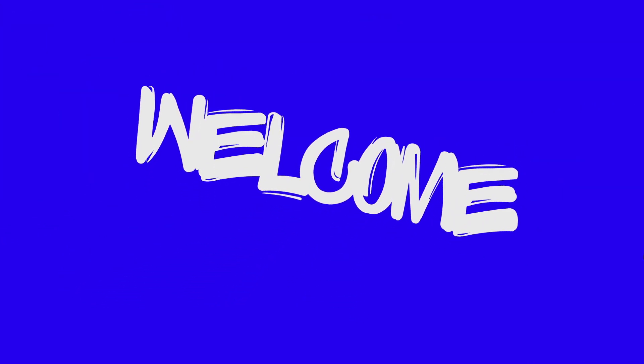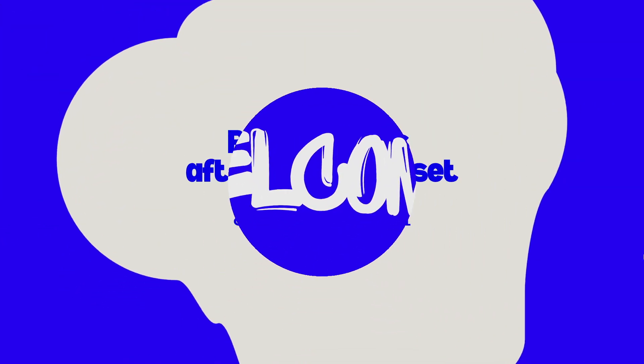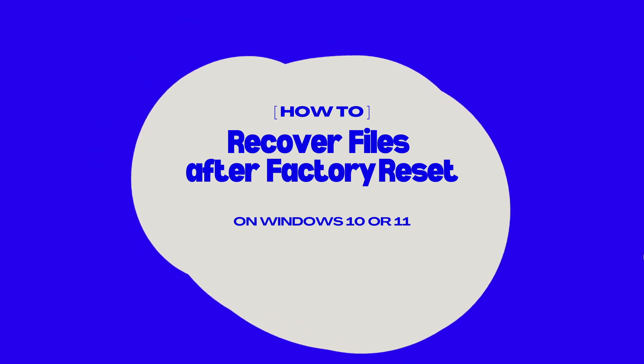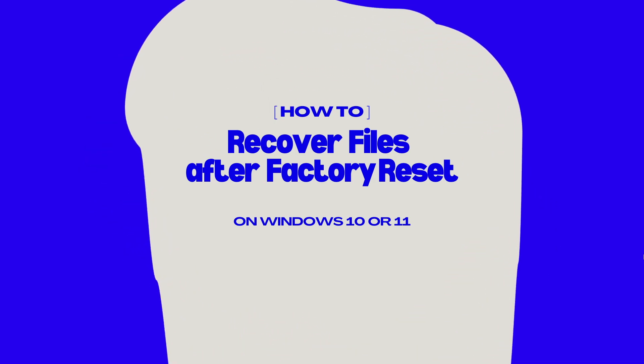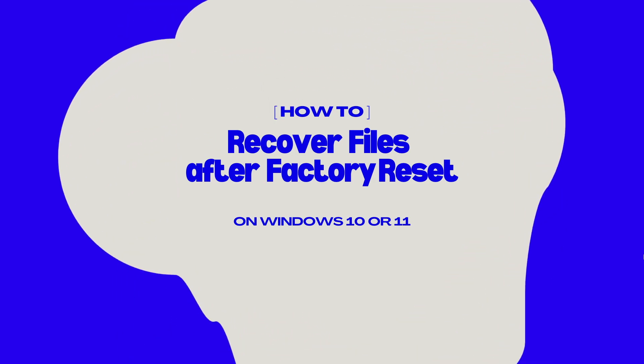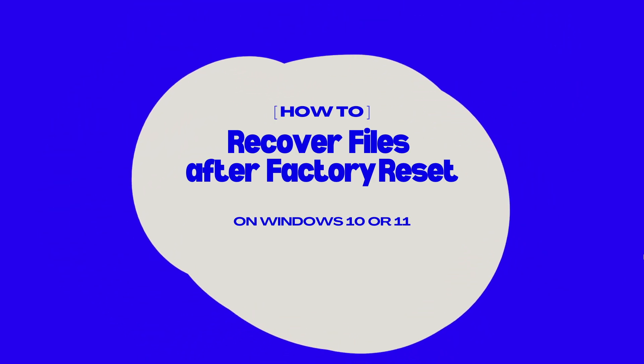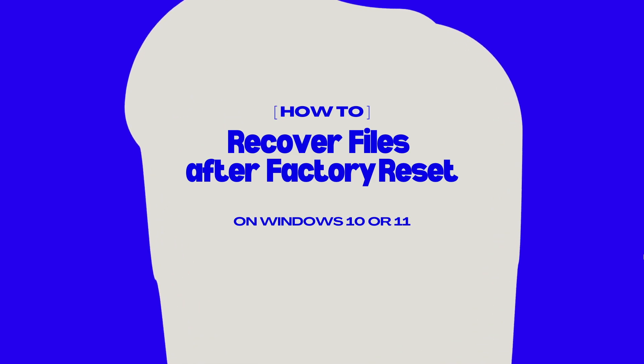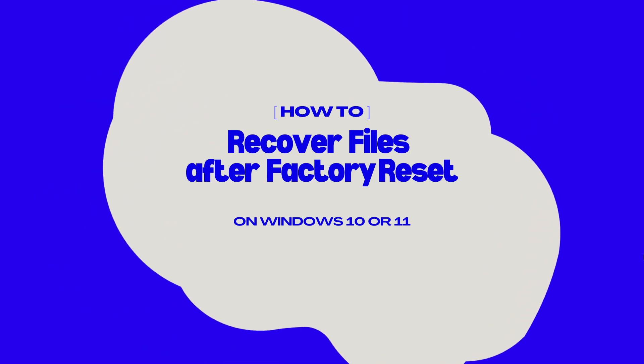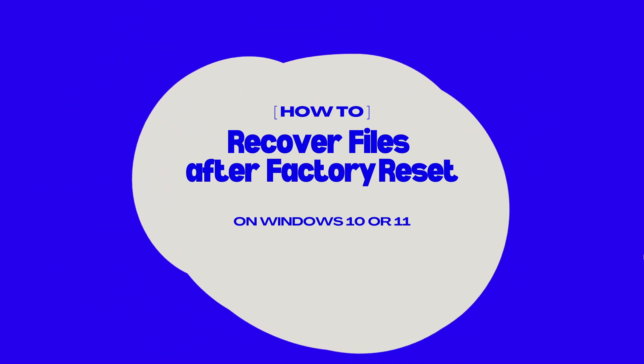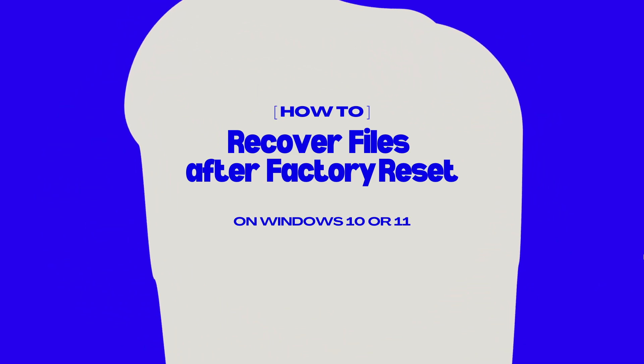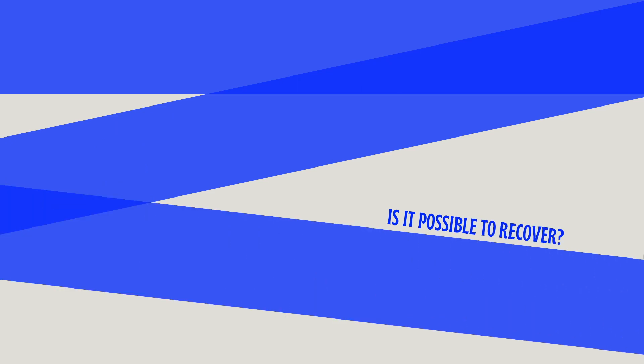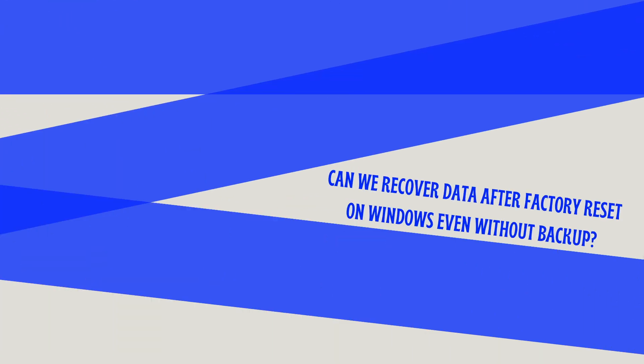You may factory reset your PC to fix bugs, technical issues, or get a speed boost when the system doesn't behave properly. But what if we want to recover some important files after a PC reset? Is it possible to recover? Can we recover data after factory reset on Windows even without backup? The answer to all these questions is only one: yes.